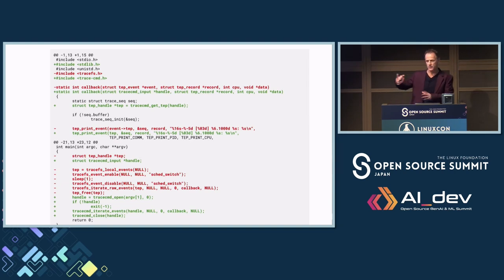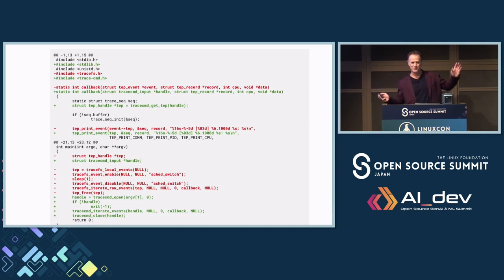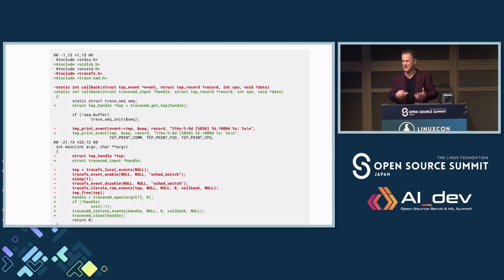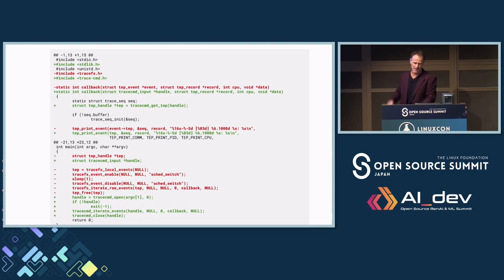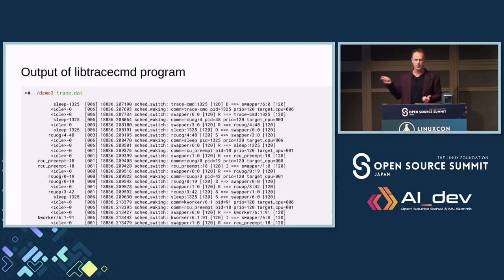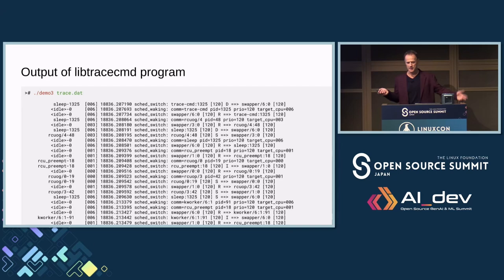By the way, all of this has man pages, and a lot of the man pages have examples — not all of them are great yet, but I'm trying to fix that. The output of the libtracecmd program off of a trace.dat file is almost identical to the live tracefs output.